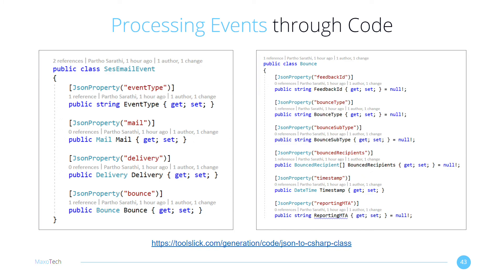You can use my website toolslick.com to generate C-sharp classes from the JSON message in SQS.